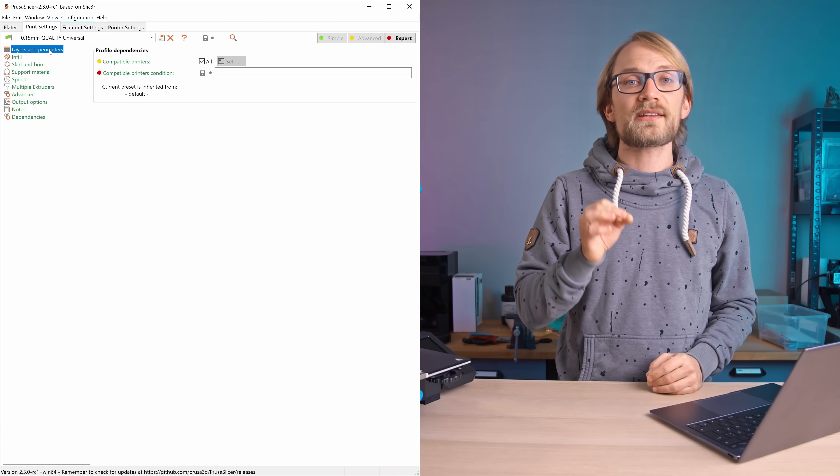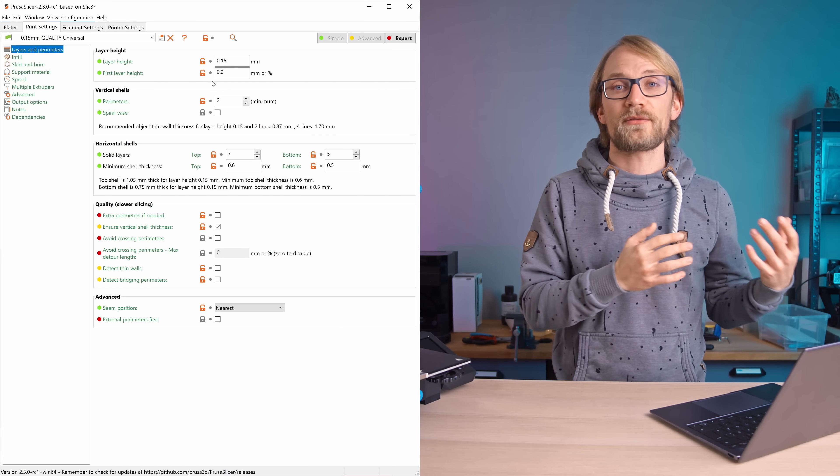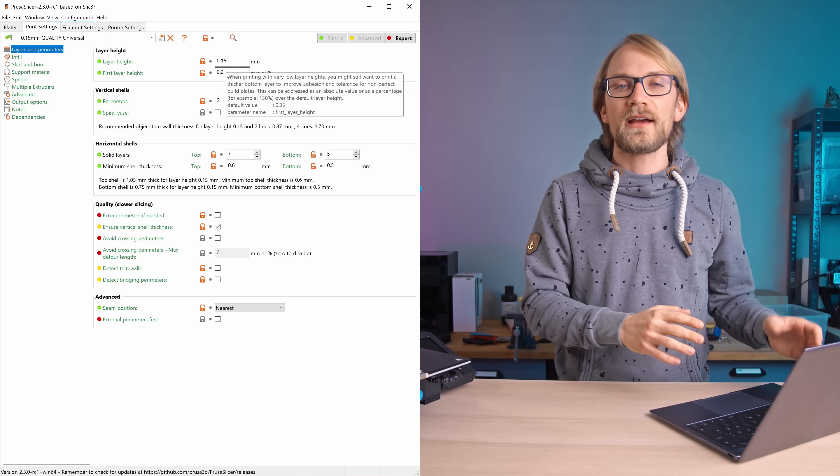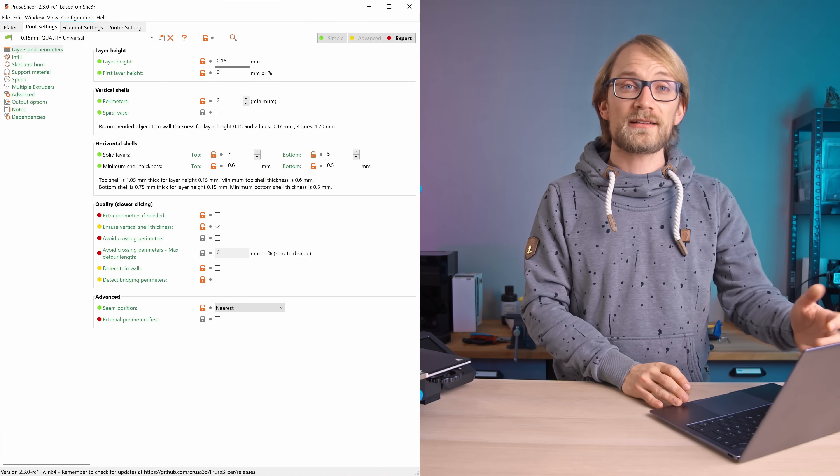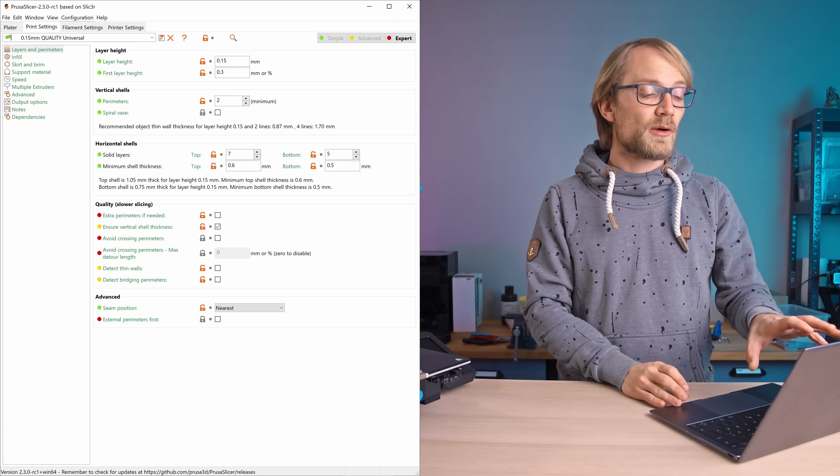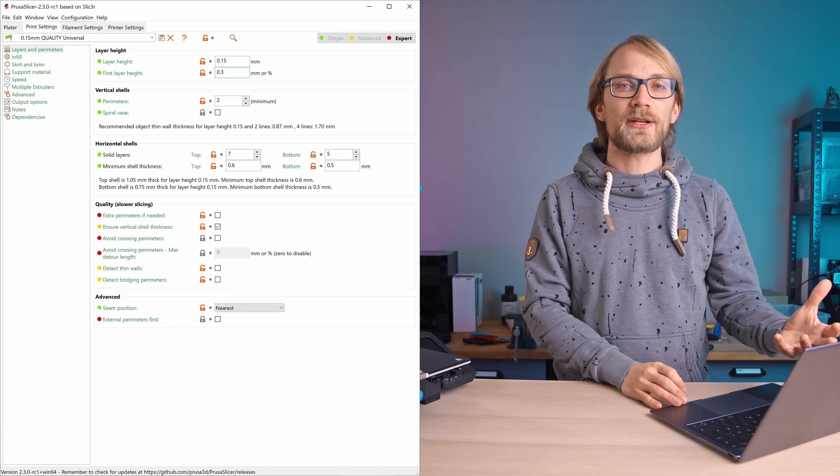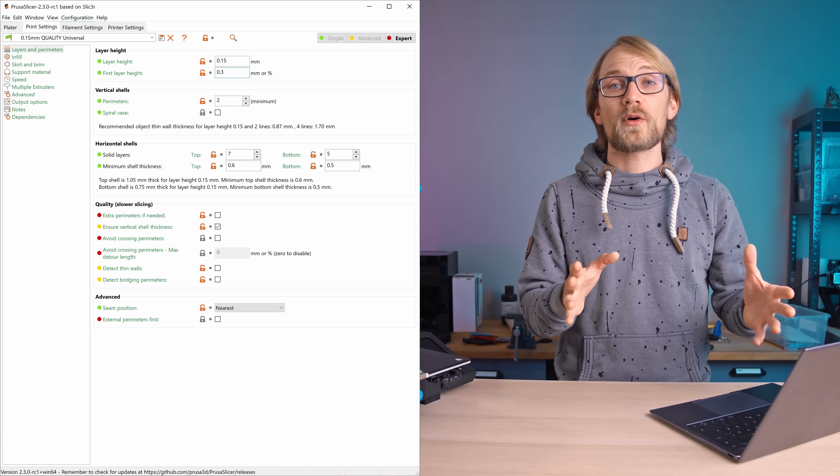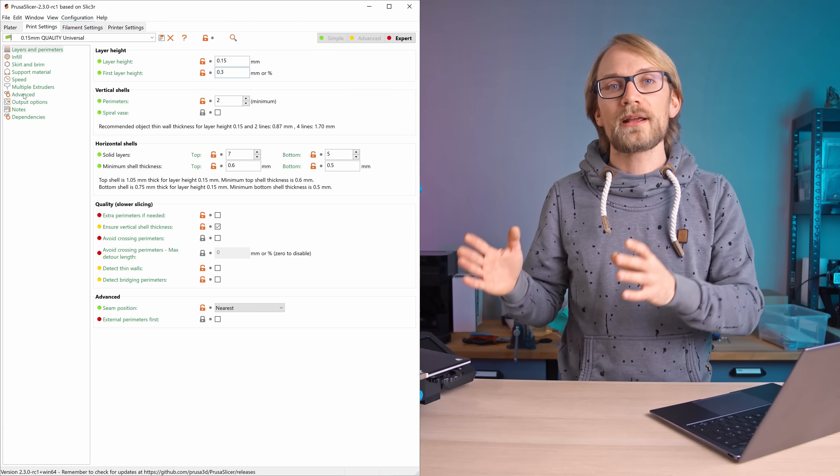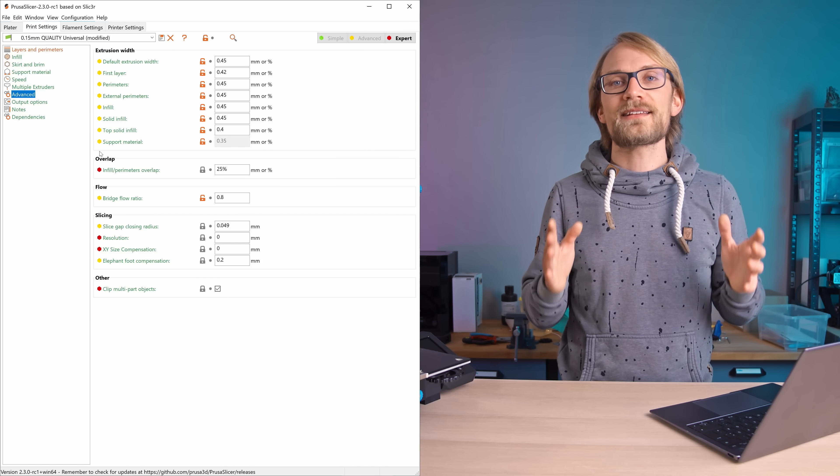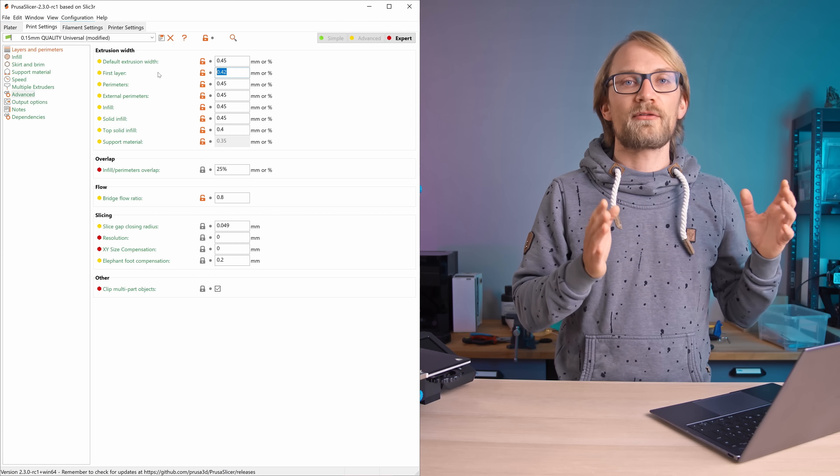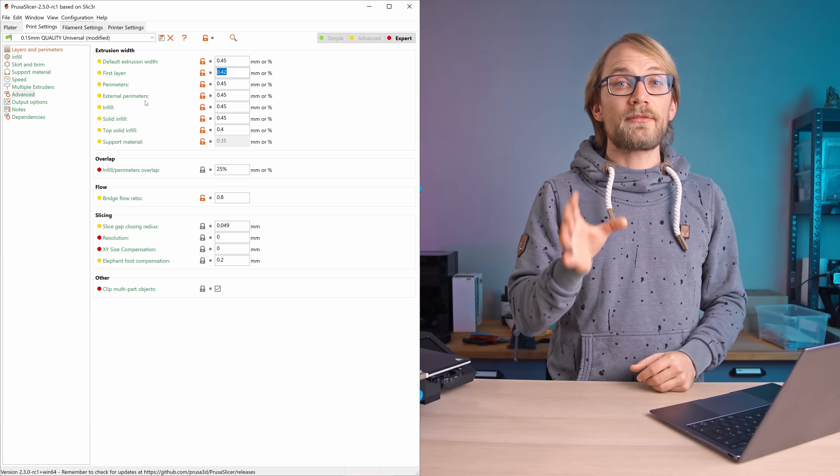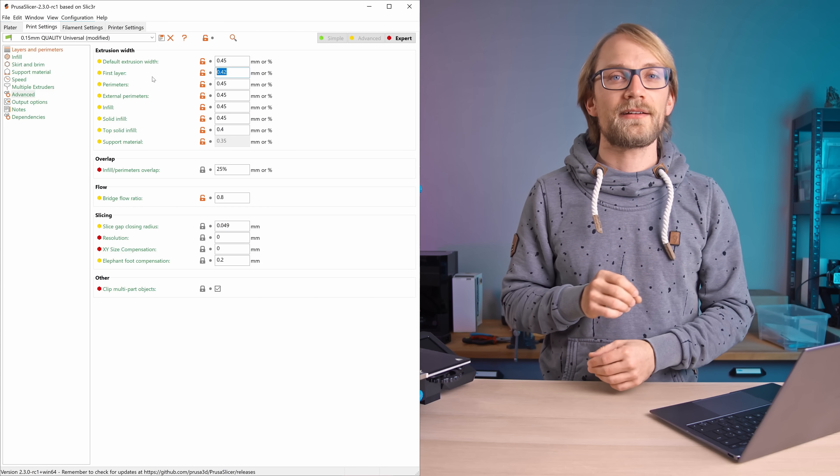You can do this in print settings by increasing the first layer height to about three-quarters of your nozzle size, so around 0.3mm, and also by making the extrusion track wider in the advanced settings under Extrusion Width First Layer. I found that 1mm works great here.